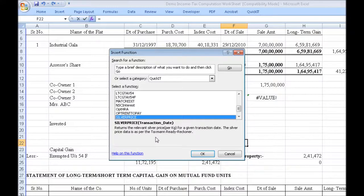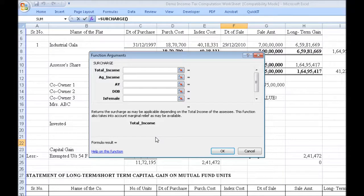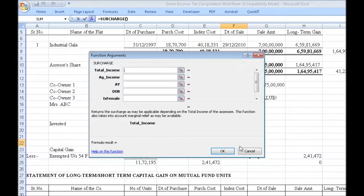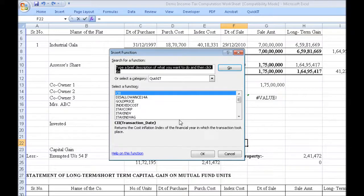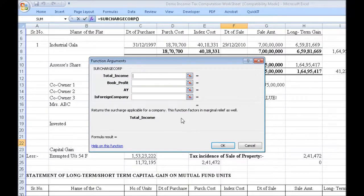Silver price, just like the gold price, returns the silver price. Surcharge for individuals takes the same six arguments as ITAX INDBAG. It determines whether surcharge is applicable, determines the surcharge limit, checks for marginal relief, calculates the tax, and calculates the surcharge on the tax factoring in marginal relief, returning you the correct answer. Surcharge CORP for companies takes the same four arguments as ITAX CORP or MAT Credit, and similarly determines whether surcharge is applicable, factors marginal relief, and returns the correct answer.